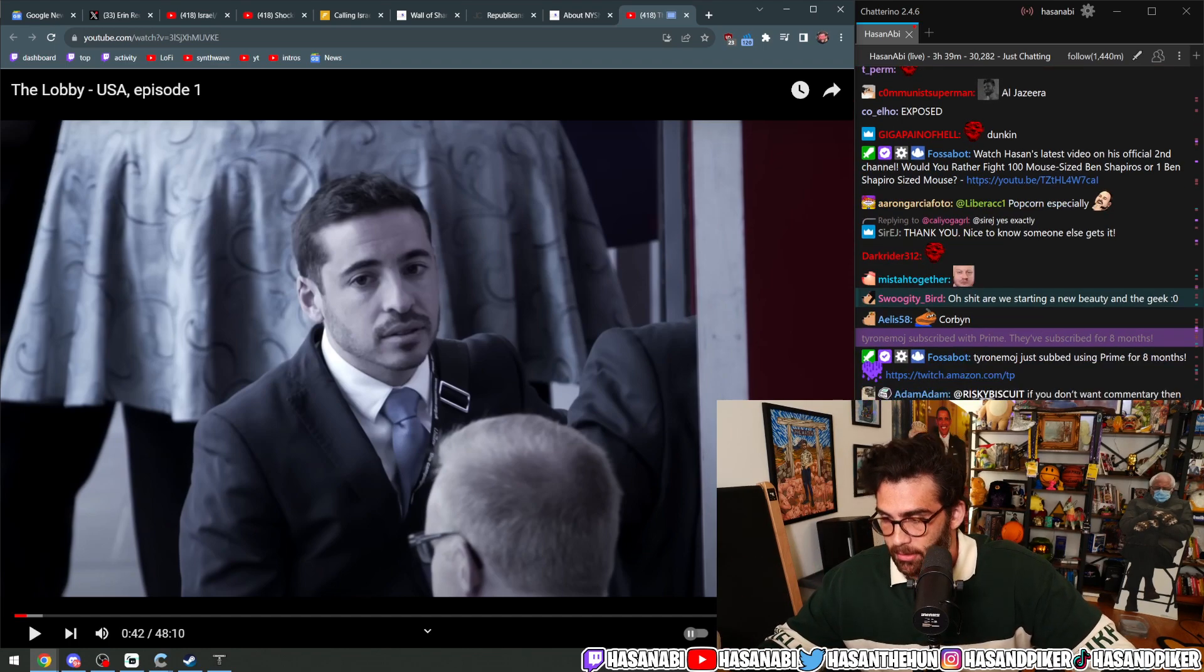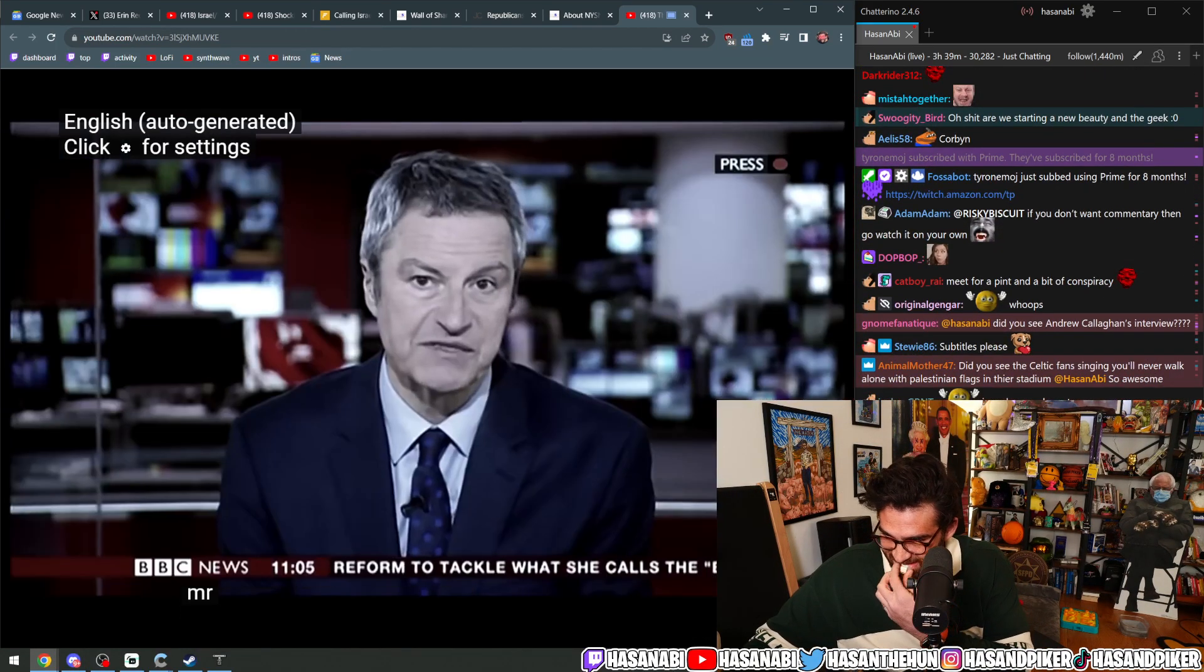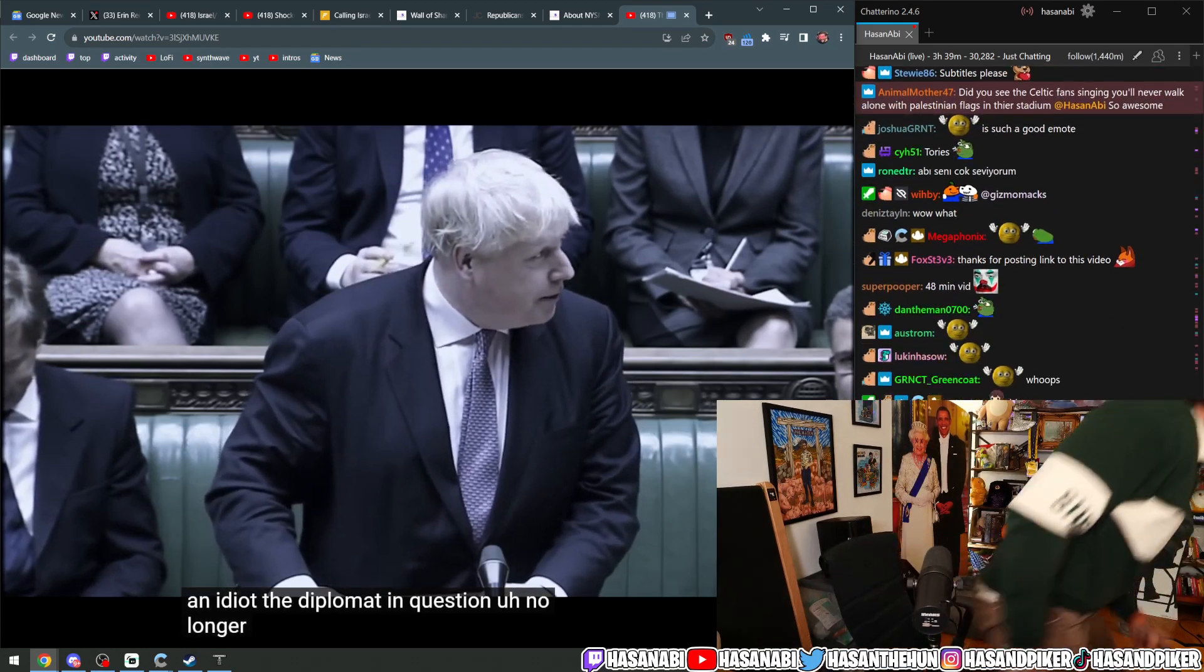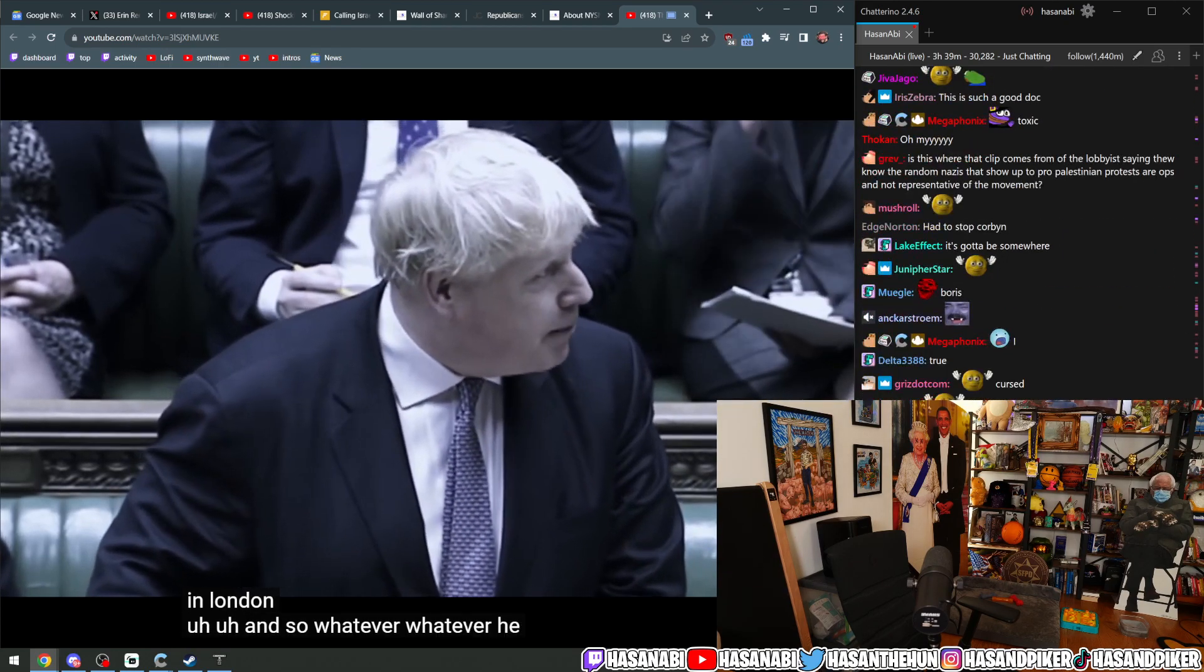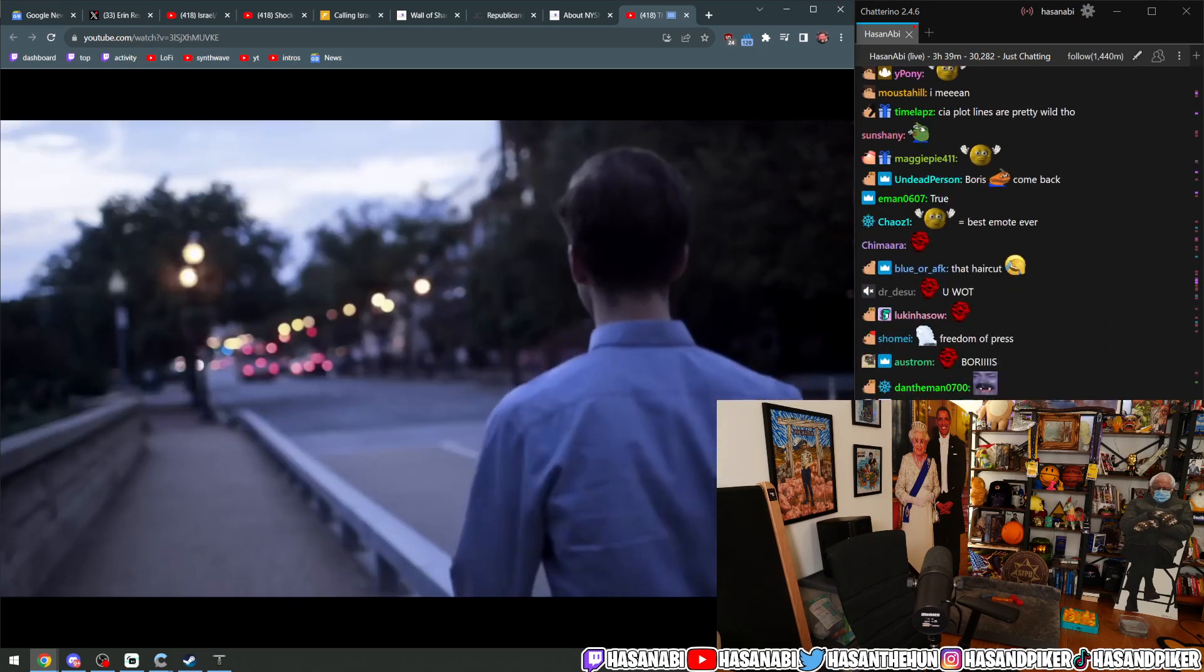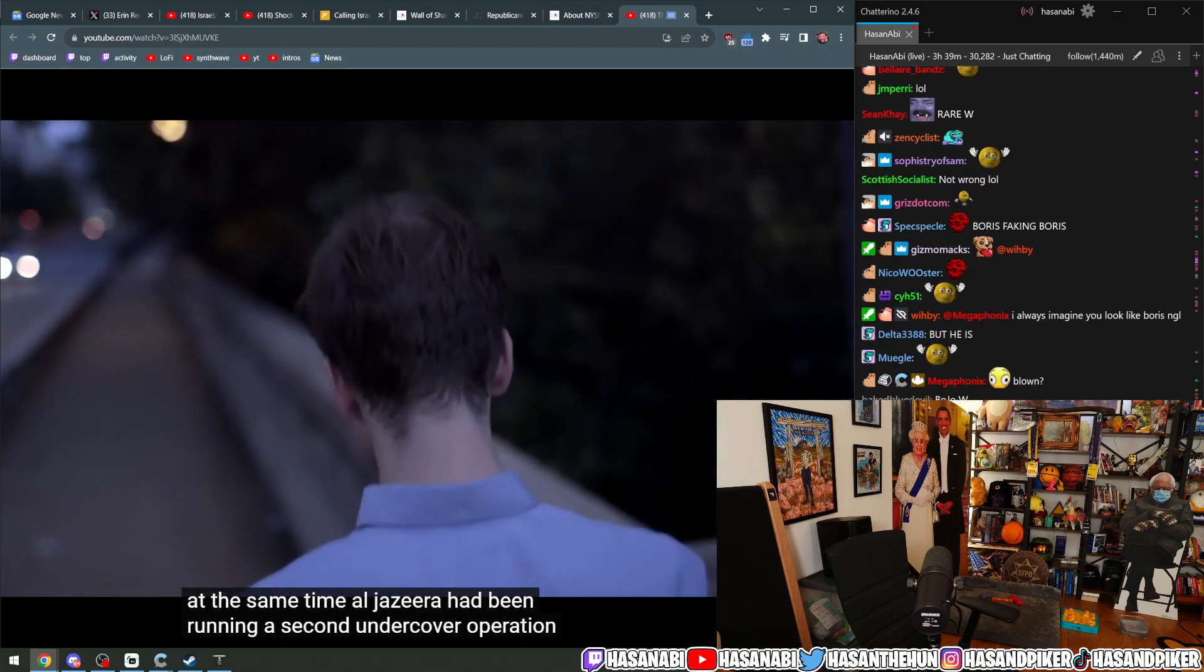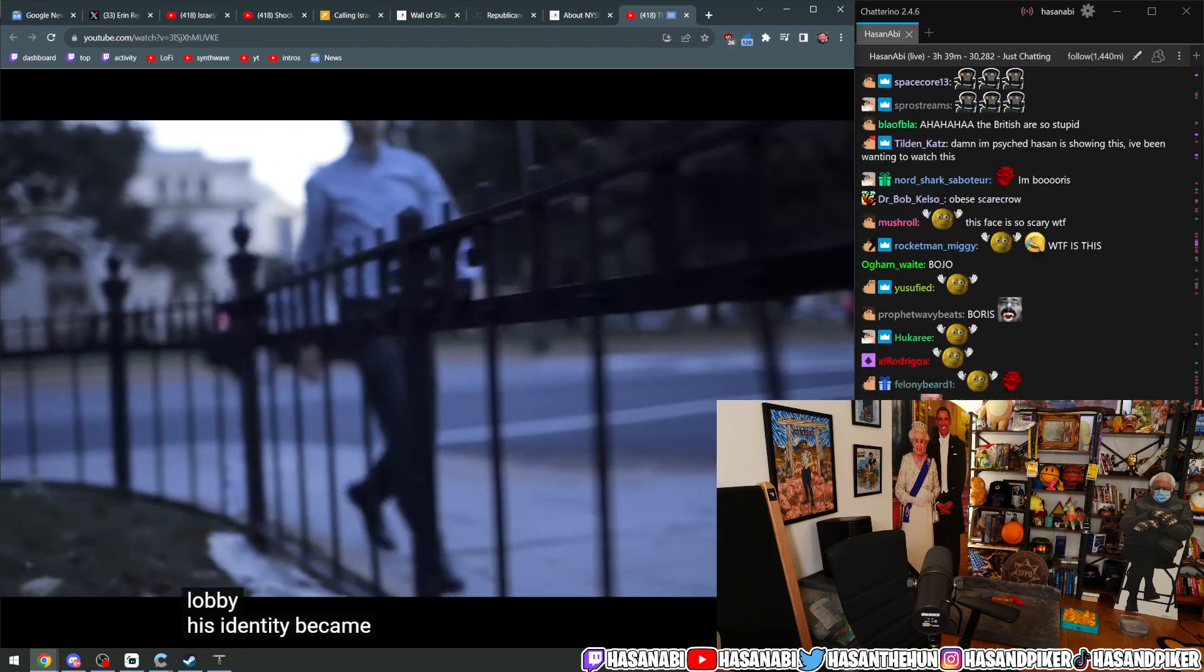At the same time, Al Jazeera had been running a second undercover operation. Some of our reporter's covert filming was included in the first series of The Lobby. His identity became known.